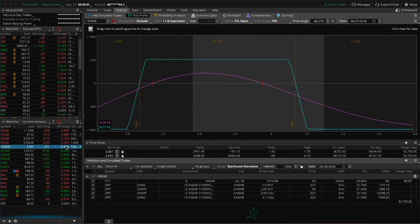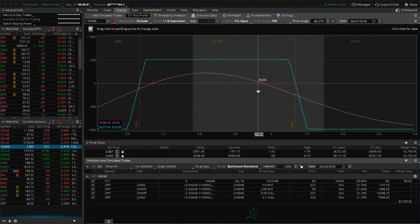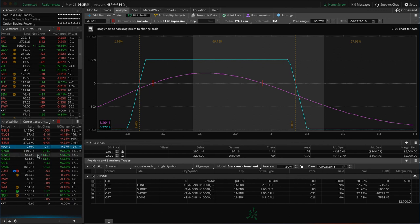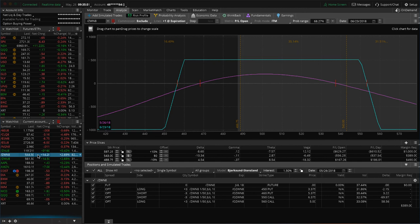Natty Gas, we've got an iron condor on. You can see we've got a tiny bit of profit. Could use a little bit of down movement to benefit that one before we take anything off there. I mentioned ZN. I mentioned wheat. I mentioned, let's see, apple.